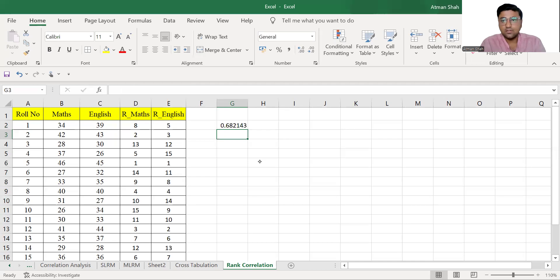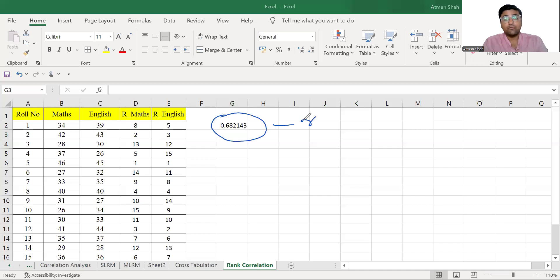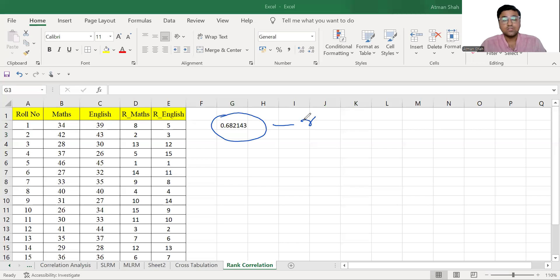This is our R. Now, before we interpret this, we need to check the statistical significance of this value.